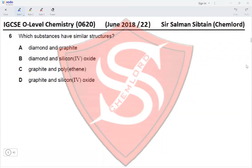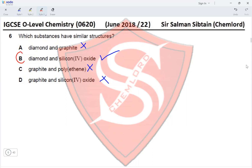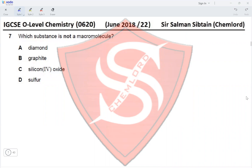Question 6. Which substances have similar structures? Diamond and graphite have different structures — graphite occurs in layers while diamond is not. Diamond and silicon dioxide: diamond has a hexagonal structural arrangement of carbon atoms, while silicon dioxide has a hexagonal arrangement of silicon and oxygen atoms, so these structures are similar. Graphite and polyethene, and graphite and silicon dioxide, are very different. Therefore option B is correct. Question 7: which substance is not a macromolecule? Diamond, graphite, and silicon dioxide are all macromolecules. Sulfur is a simple molecule, so option D is correct.